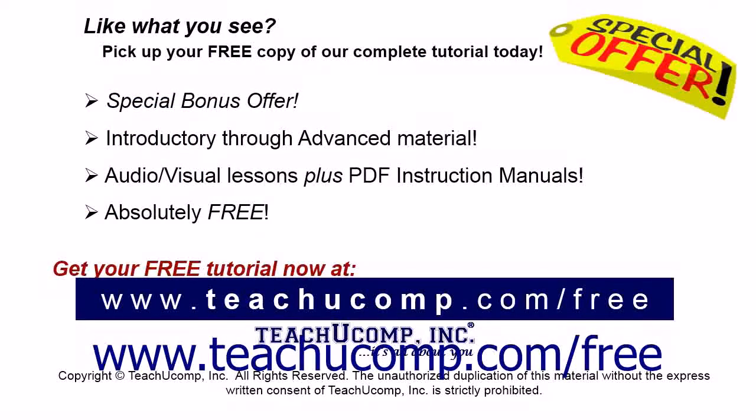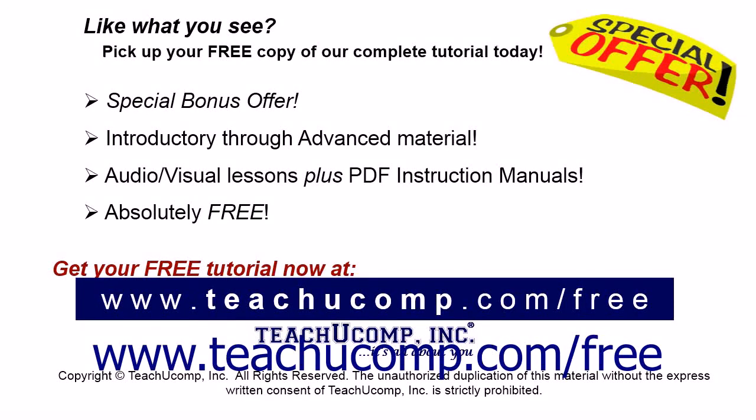Like what you see? Pick up your free copy of the complete tutorial at www.teachyoucomp.com forward slash free.